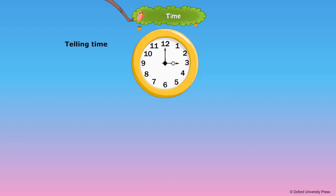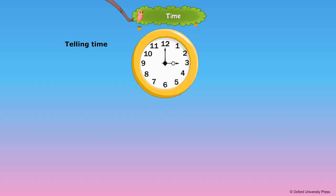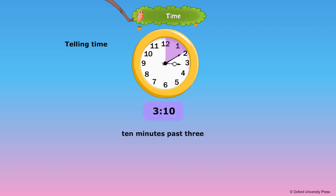Telling time. Let us divide the clock face into two parts. The numbers from 12 to 6 on the clock face, right hand side, is past the hour. The minute hand is moved 10 minutes past 3 o'clock. The time is 3.10 or 10 minutes past 3.